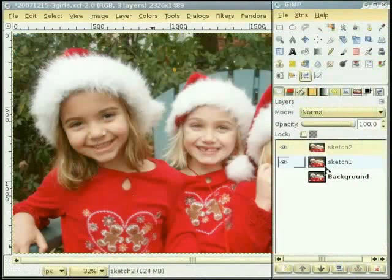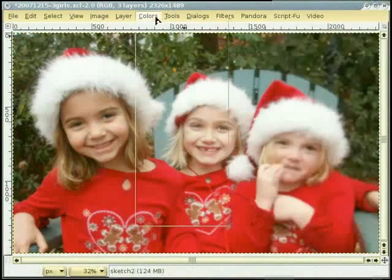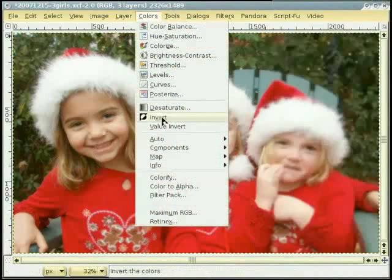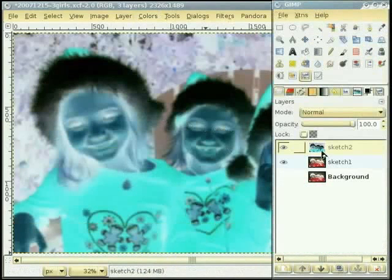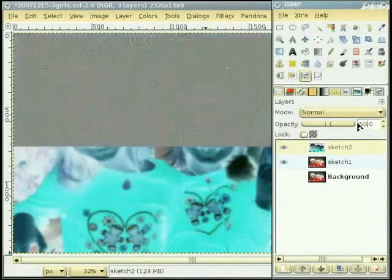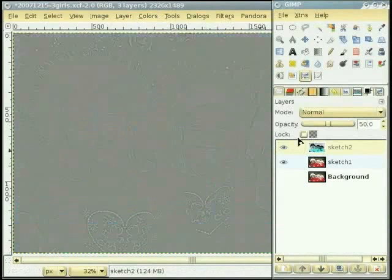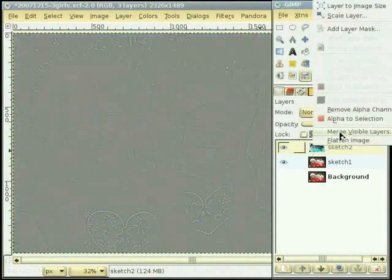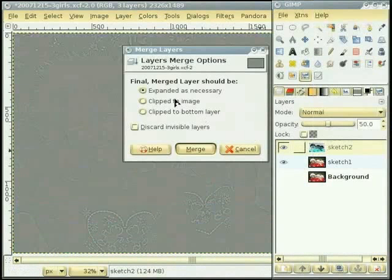The next thing we need to do is to invert the colors. Go to Colors, Invert. Now we go back to our toolbox, select the top layer and set its opacity to 50%. And we get a nice gray image. Now we will merge these two layers together by right-clicking on the top layer and selecting Merge Visible Layer and clicking Merge.